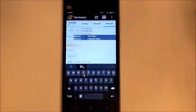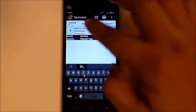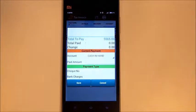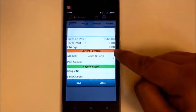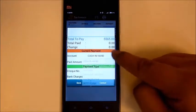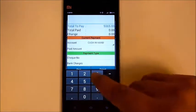Next, go to payment and select the dollar button. Here it will show you the total amount for this tax invoice. Select the correct account for the payment, then key in the correct amount.